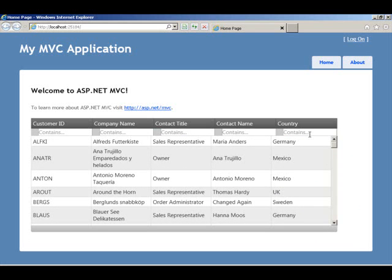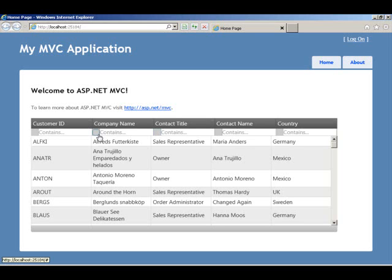So again, you saw that just by simple mode, you get this filter row with a dropdown. And this dropdown is actually context-aware. So if the data type of the column is numeric or date time, you will see different dropdown options.